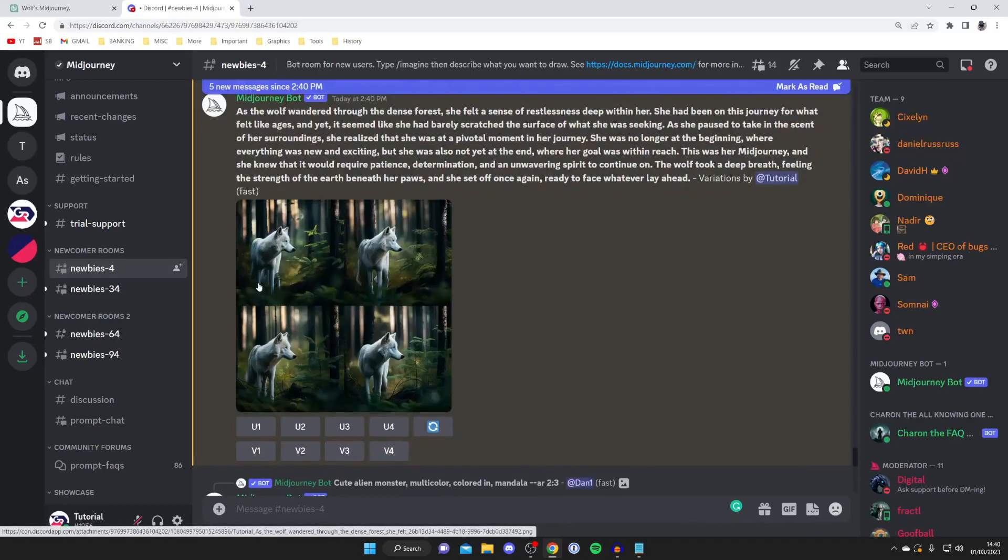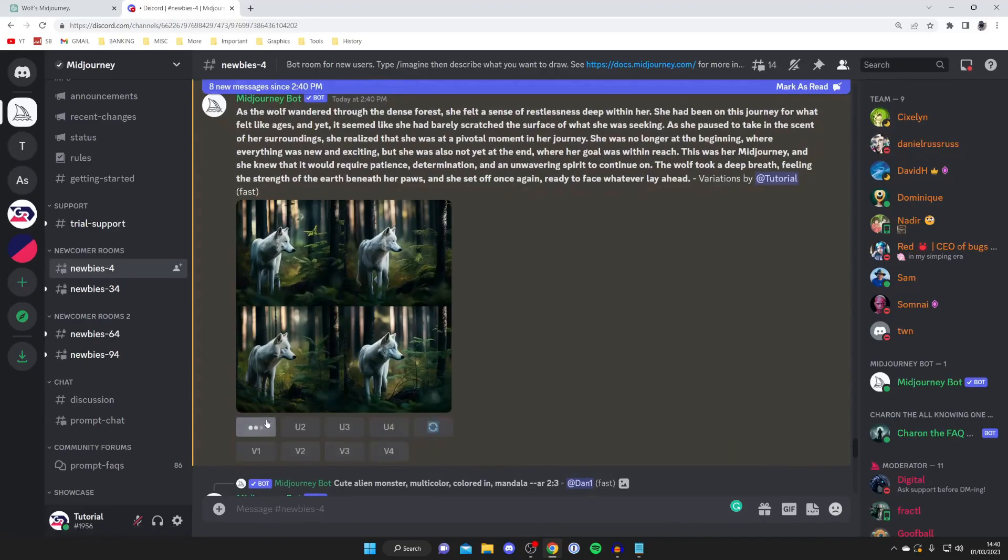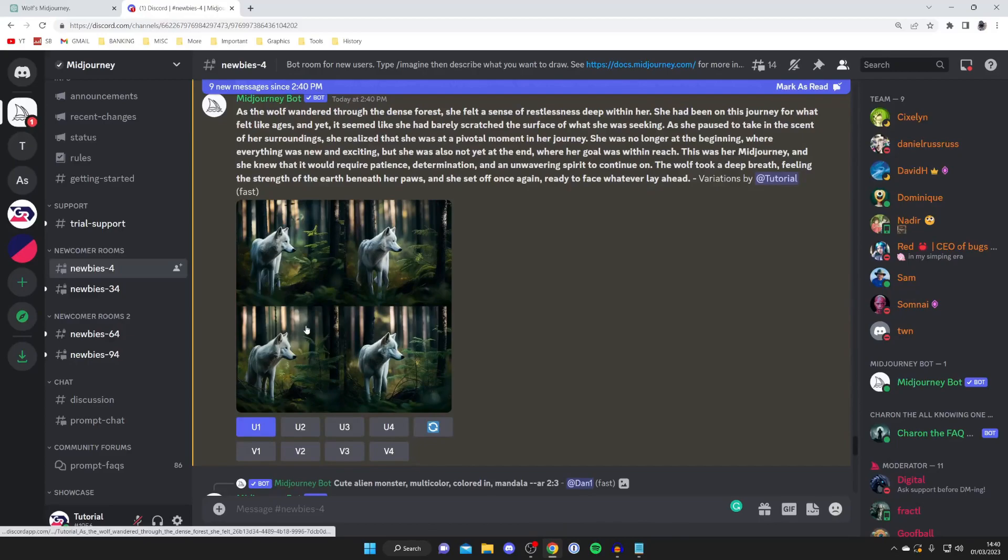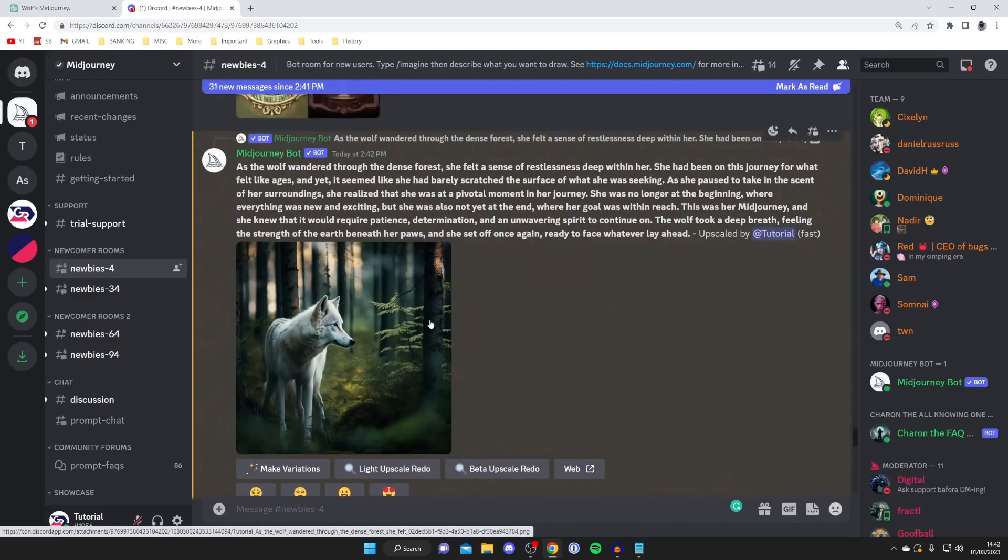Then choose one out of the four you'd like to make large. In this case, I'm going to do the first one here, so I'll press U1 and this will upscale it. Once again, you'll need to wait. Here is the image.